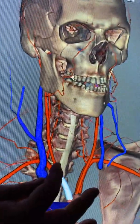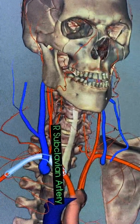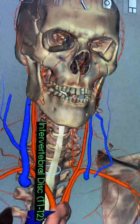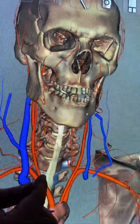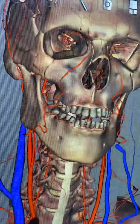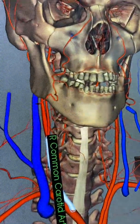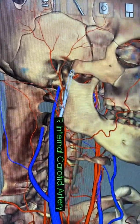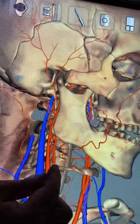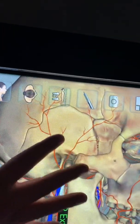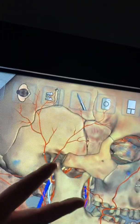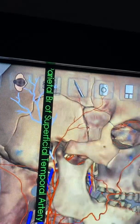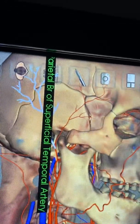The brachiocephalic trunk immediately branches into a right common carotid and a right subclavian — the right subclavian runs under the clavicle, and the right common carotid comes up to the head. Those common carotid arteries then split into an internal carotid artery, which goes up into the skull, and an external carotid artery, which comes out to the face. That external carotid artery gives rise to the superficial temporal artery, which is also on your list — it's superficial to the temporal bone right there.